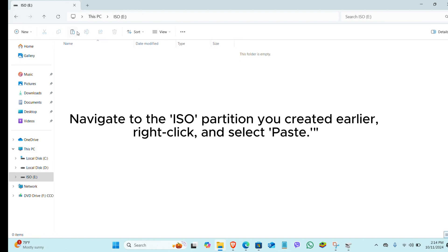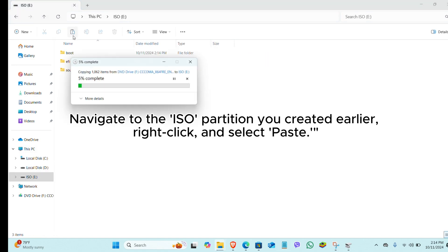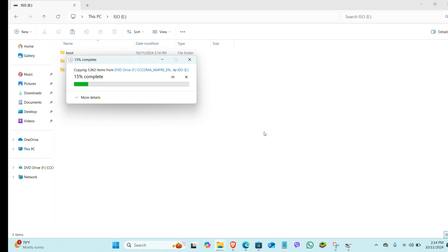Navigate to the ISO partition you created earlier. Right-click and select Paste.